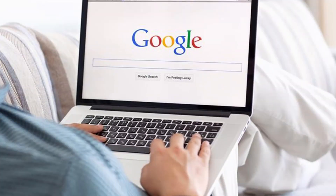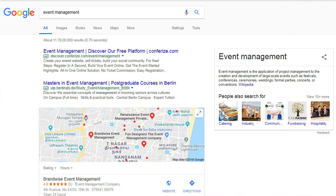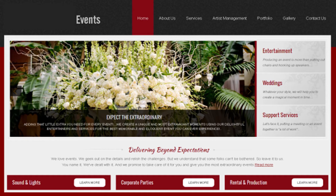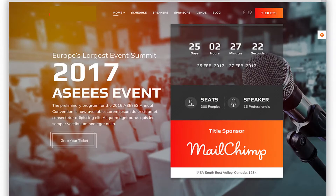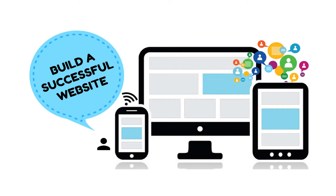For instance, say you search on Google for a product, service, event management company, or catering company. In the first page, 10 results appear and you will open at least 7 or 8 websites. Of those, you will like only 1 or 2 — the remaining 5 or 6 you will immediately close with the back button.